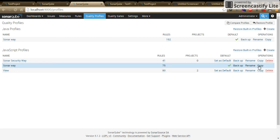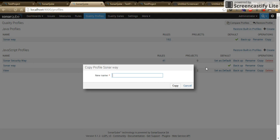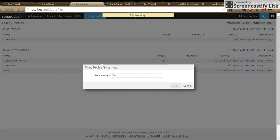Inside SonarBase, click on copy. It will open the dialog box. Give a particular name here. Click on copy. It will copy all the rules which is mentioned inside the SonarBase to the test.